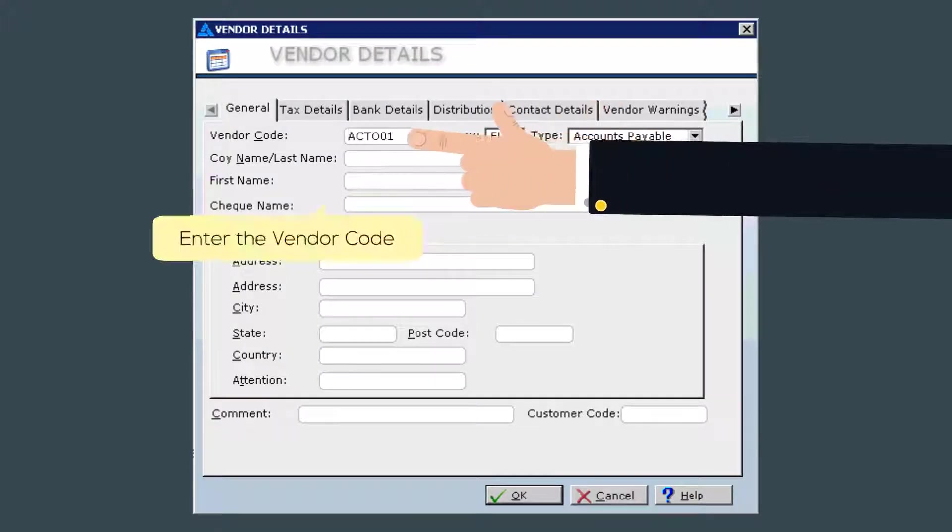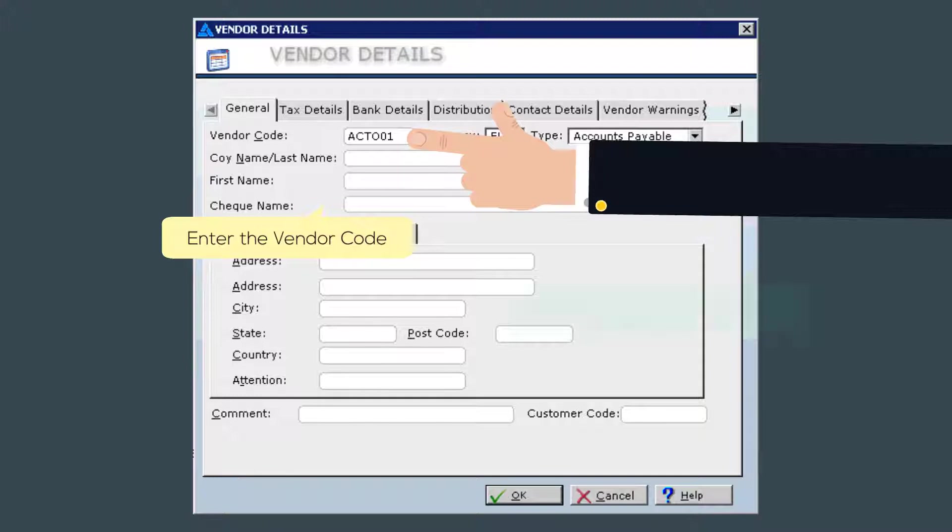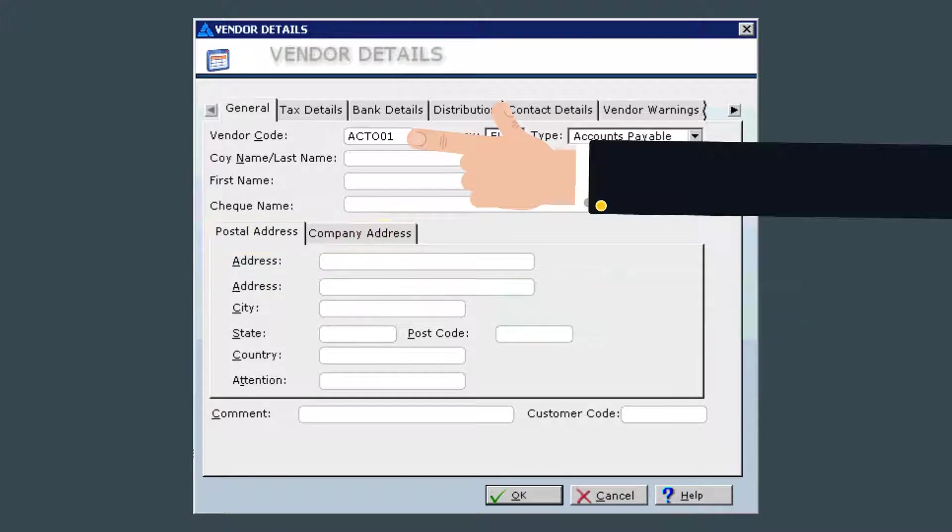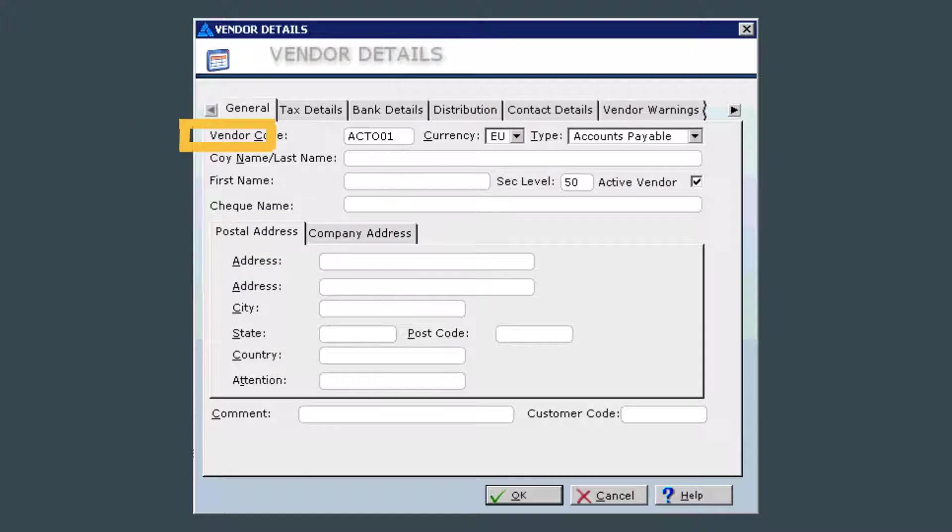First, assign the vendor a vendor code. Most accountants use the system of the first four digits of the company name followed by 01. So for this example, I'll be entering Acton Stationers, so the code I would use is ACTI01.